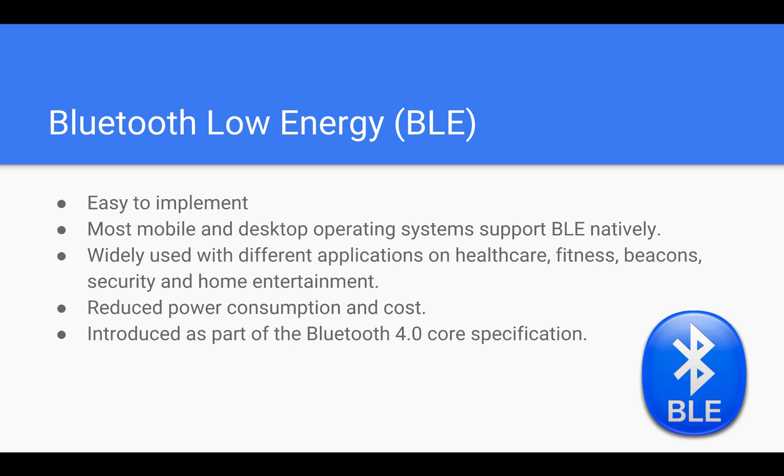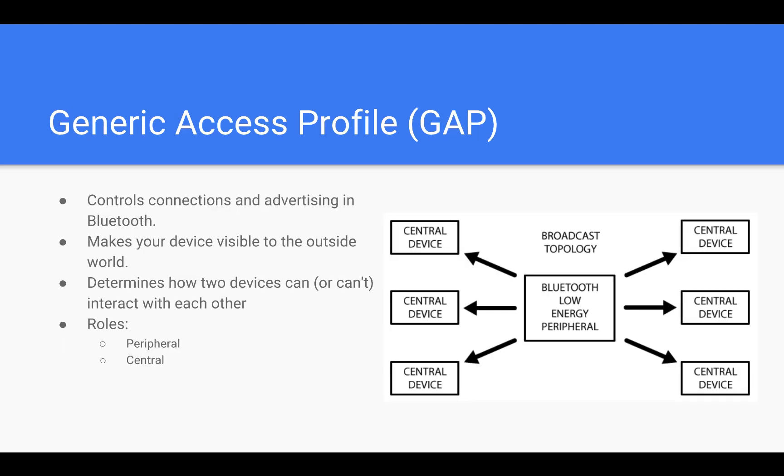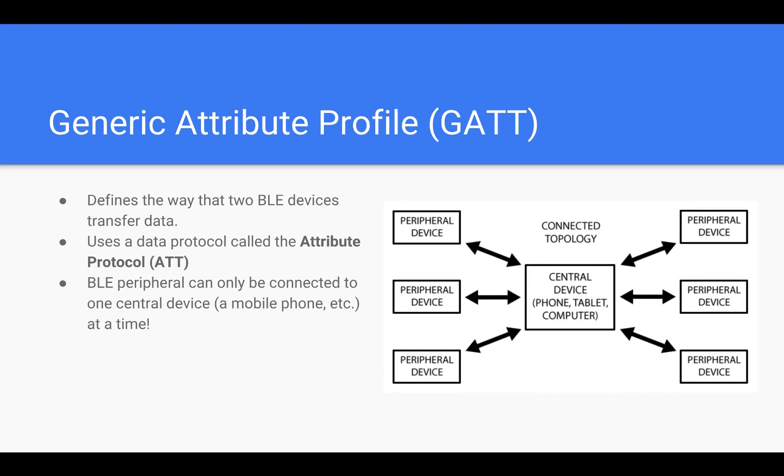Now let's understand the main concepts you should know about BLE. The first concept is GAP, an acronym for Generic Access Profile. It controls connections and advertising in Bluetooth. GAP is what makes your device visible to the outside world and determines how two devices can or cannot interact with each other.